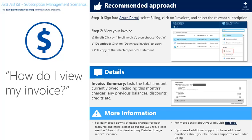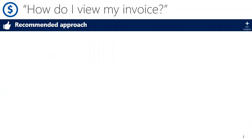You're watching our quick guide on how to view my invoice. This short video will walk you through the two different ways to view your bill.